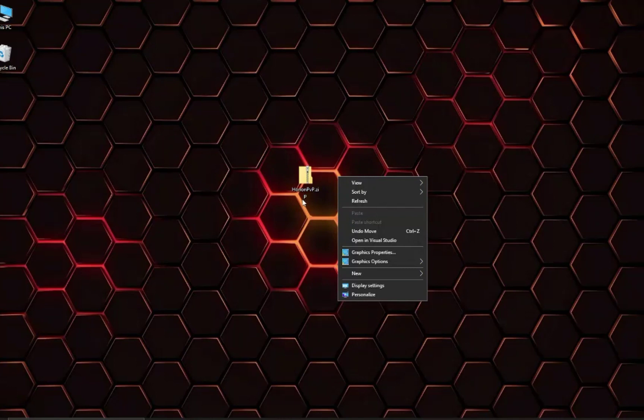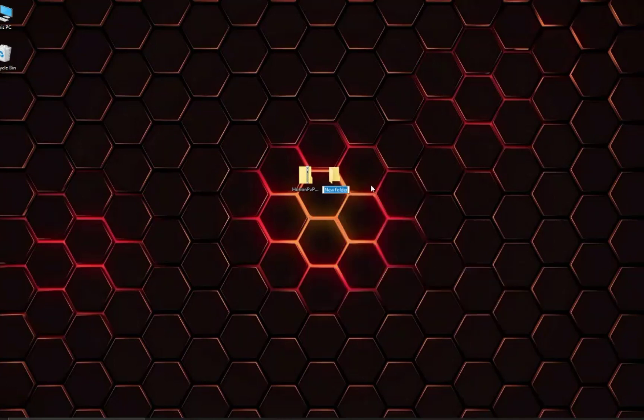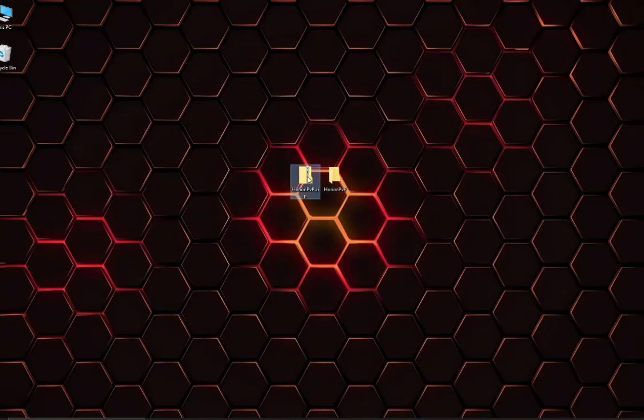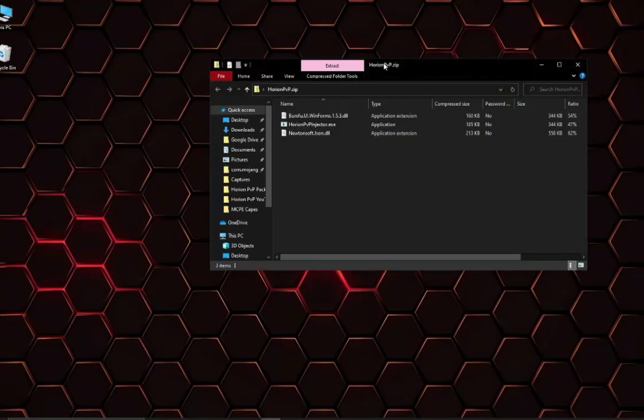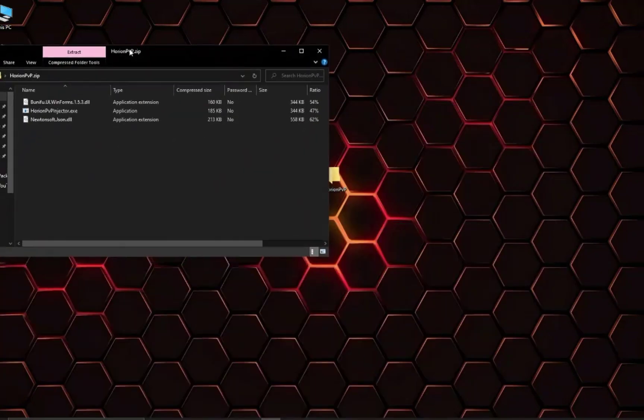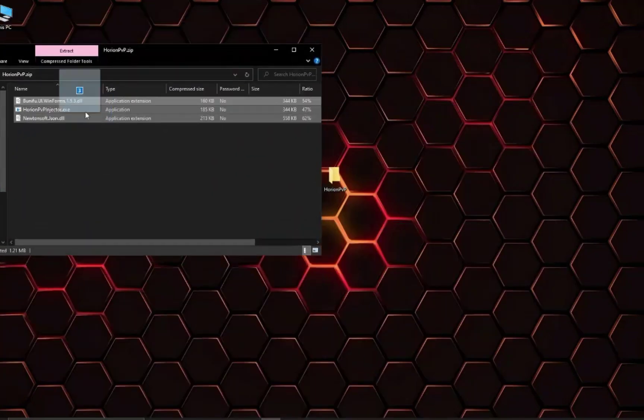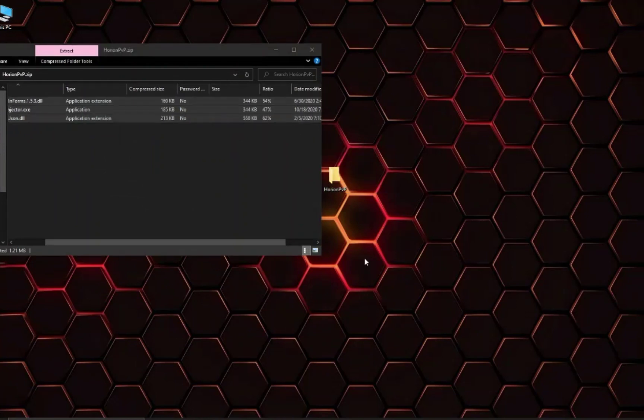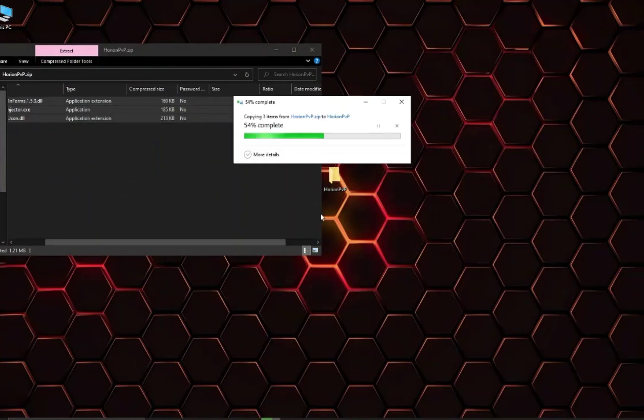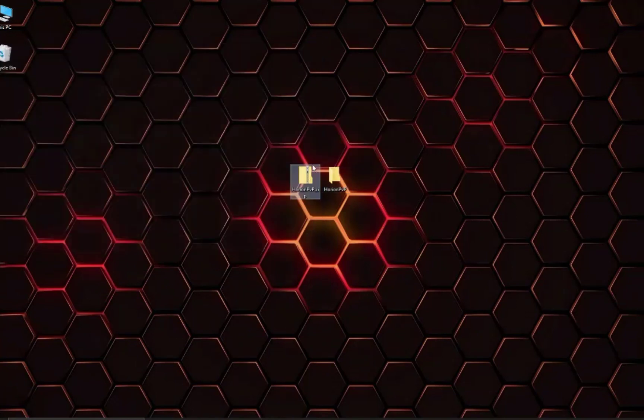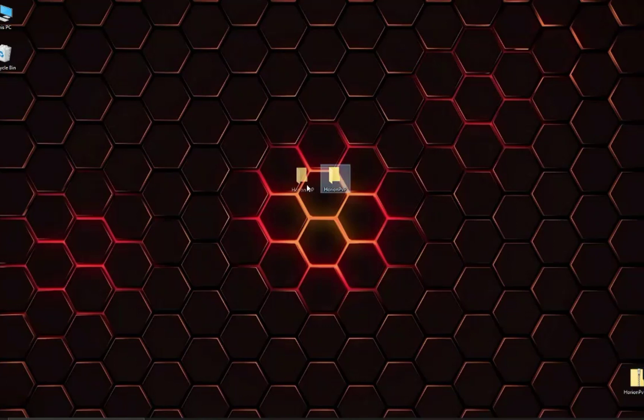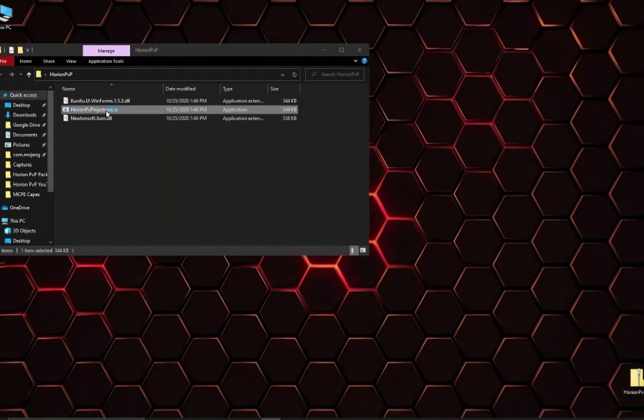When it does release you will be able to download this zip file here. To use it you'll just make a new folder, you can call it whatever. I'll just call it HarionPVP. Double click on that, drag everything from that to the inside. You won't need that anymore. And once you have this folder you can just run the exe here.